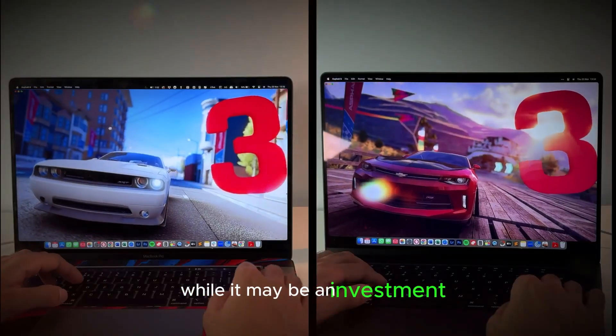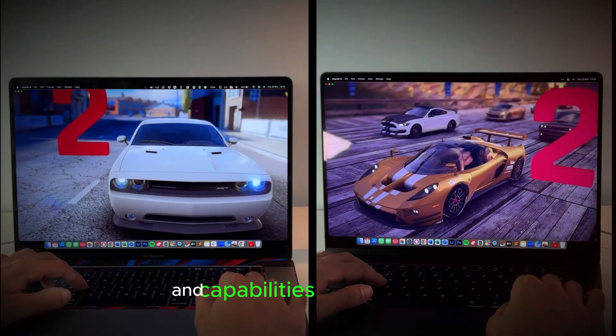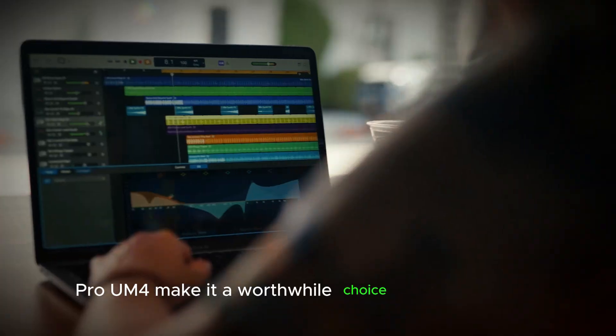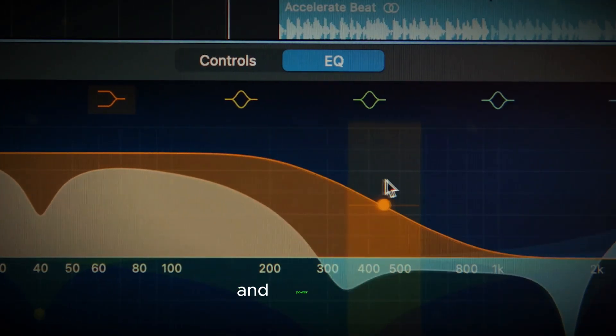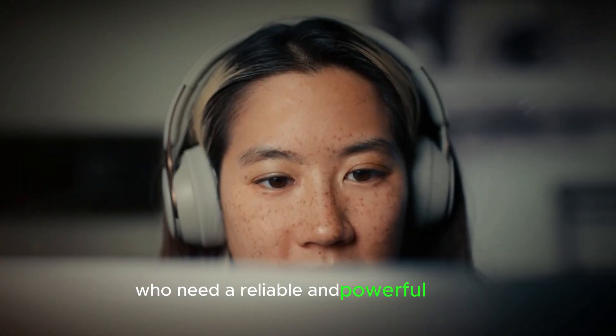While it may be an investment, the performance, design, and capabilities of the MacBook Pro M4 make it a worthwhile choice for professionals and power users who need a reliable and powerful laptop.